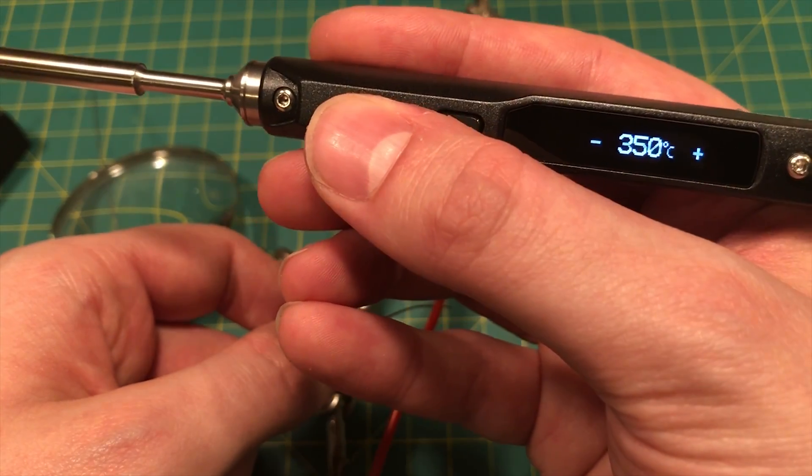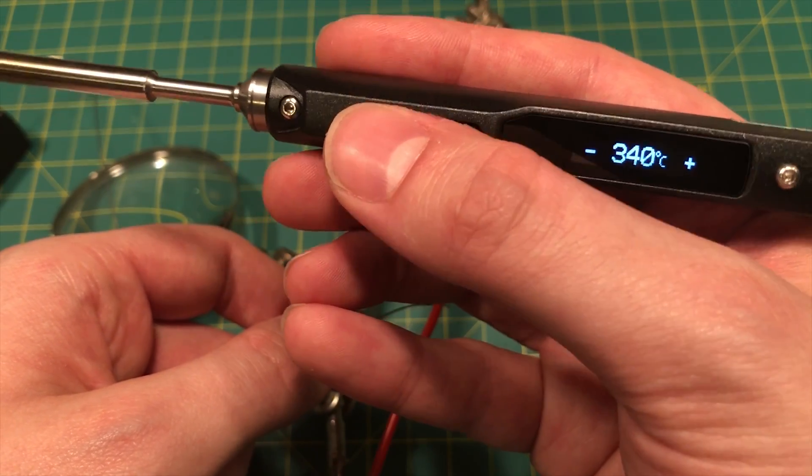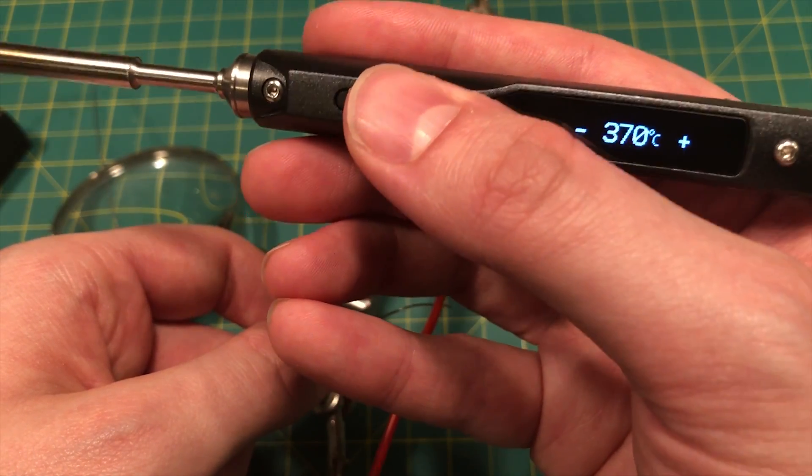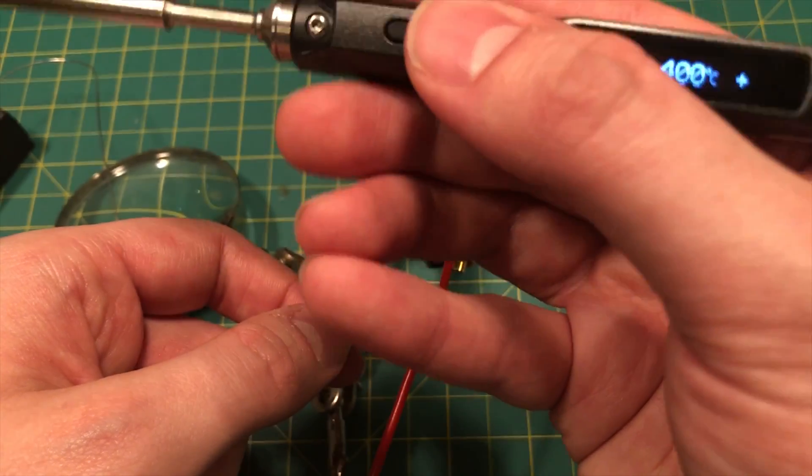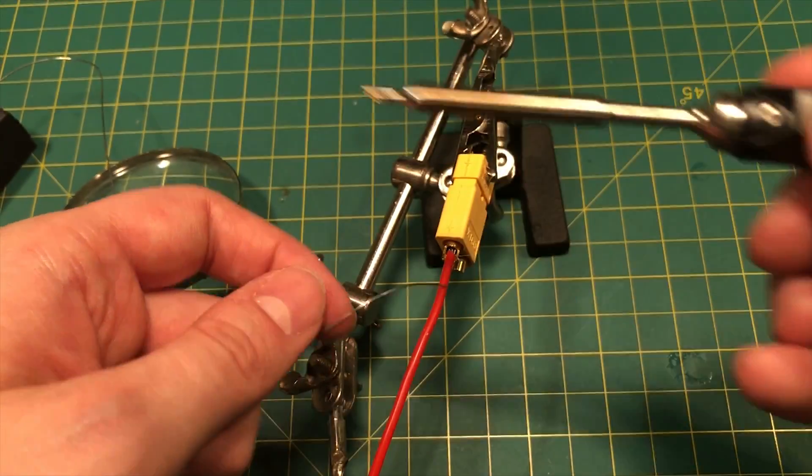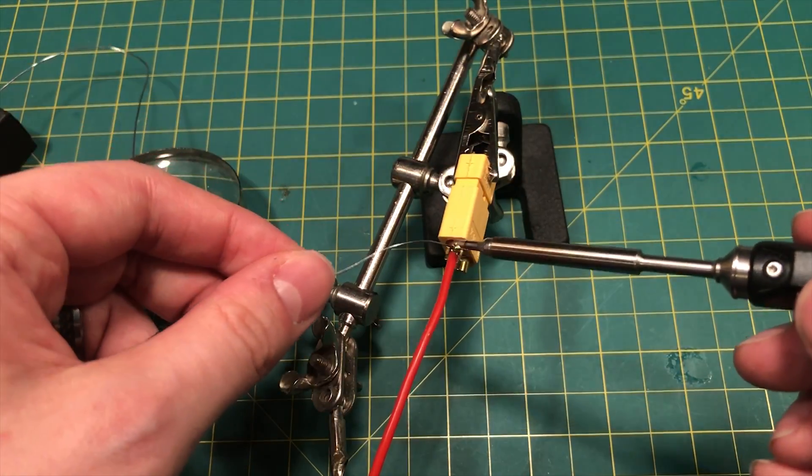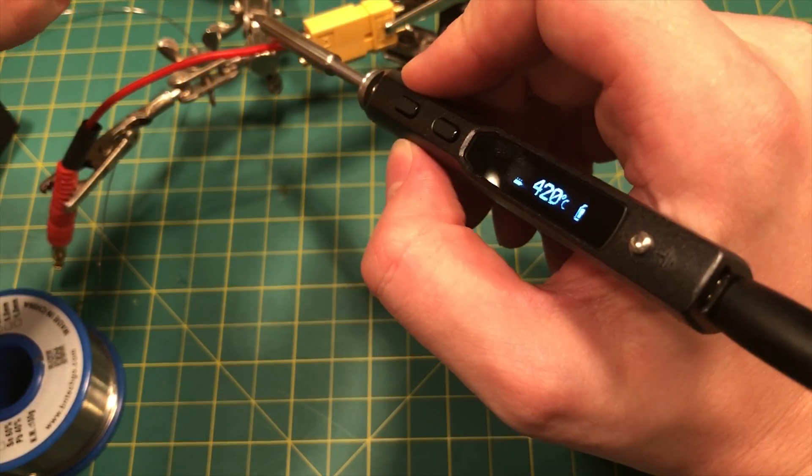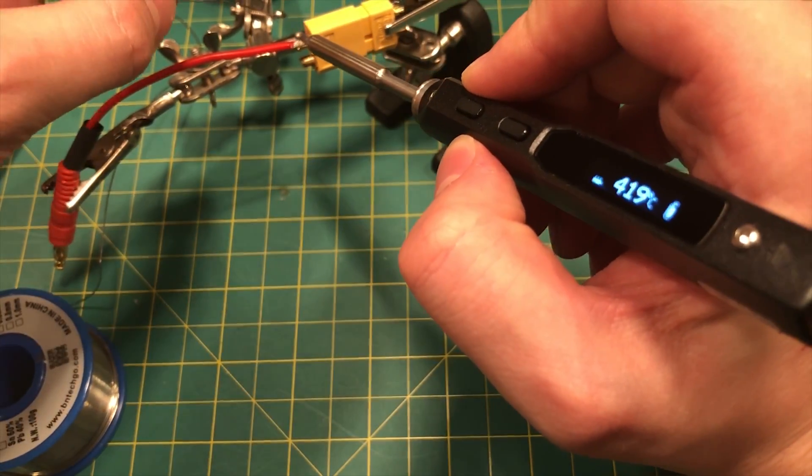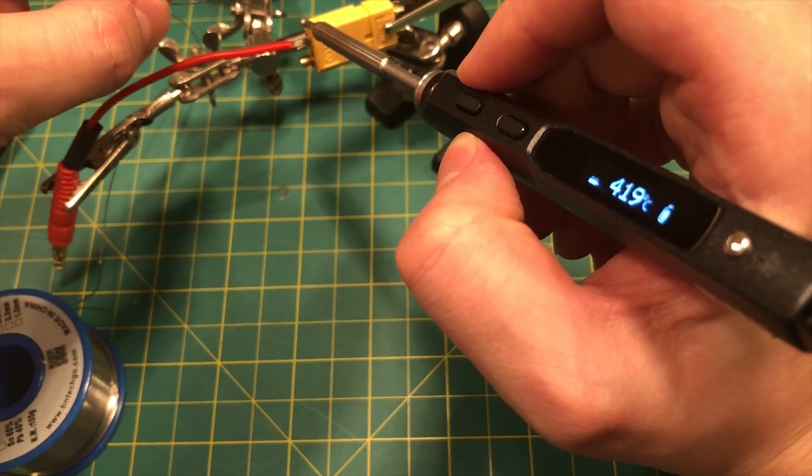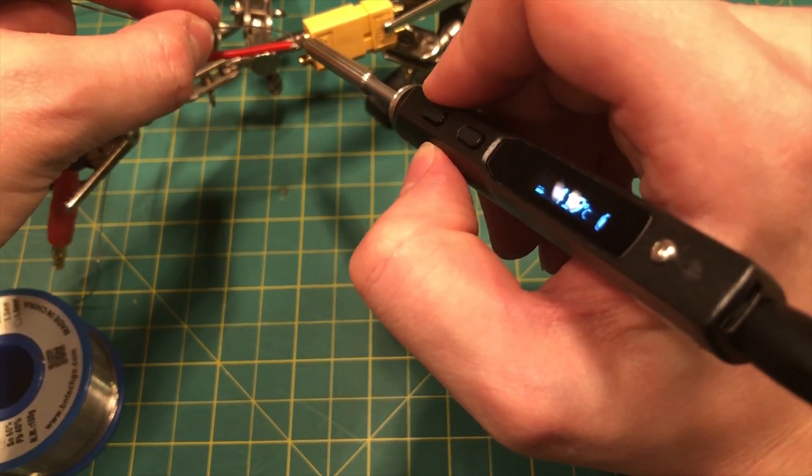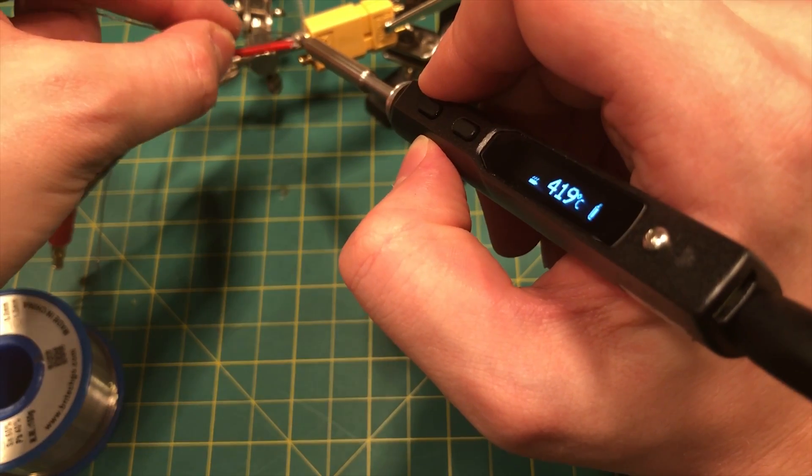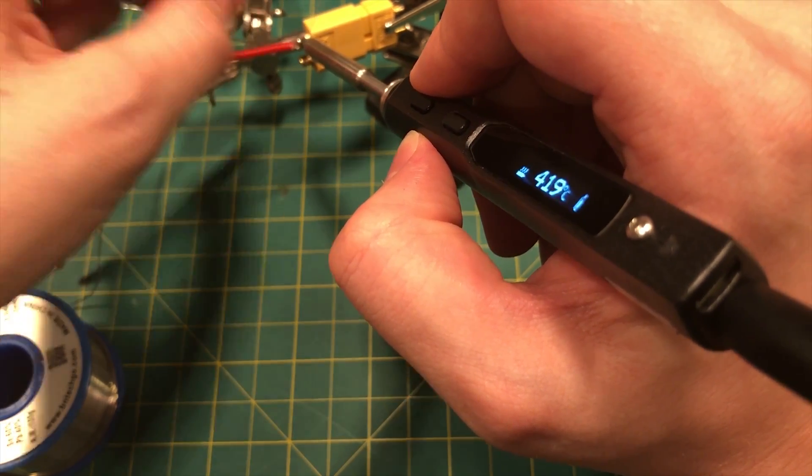I'm just going to go ahead and set this to, yeah, I'm going to go for, I'm going to go 420. All right, there we go. I think I've got a good angle now so you guys can watch the temperature as I get this done.